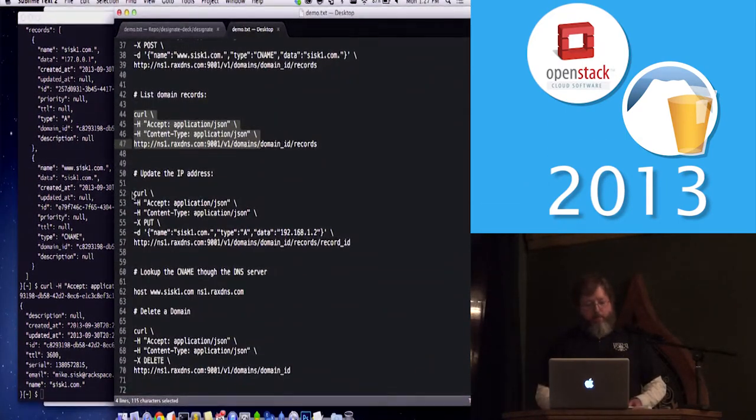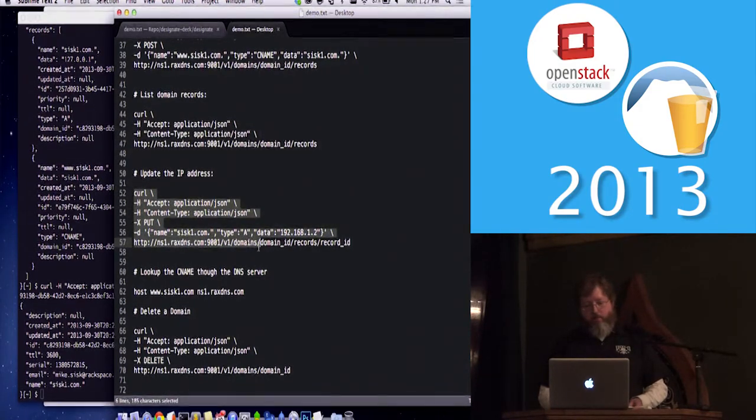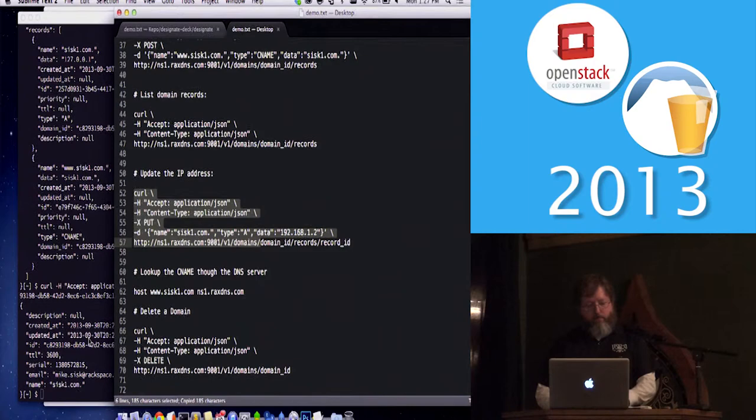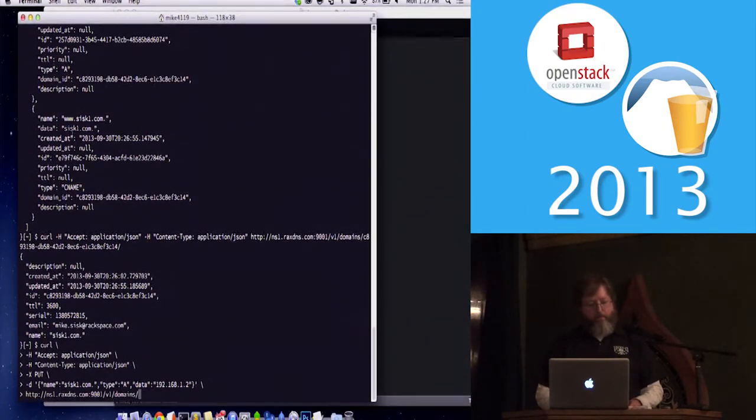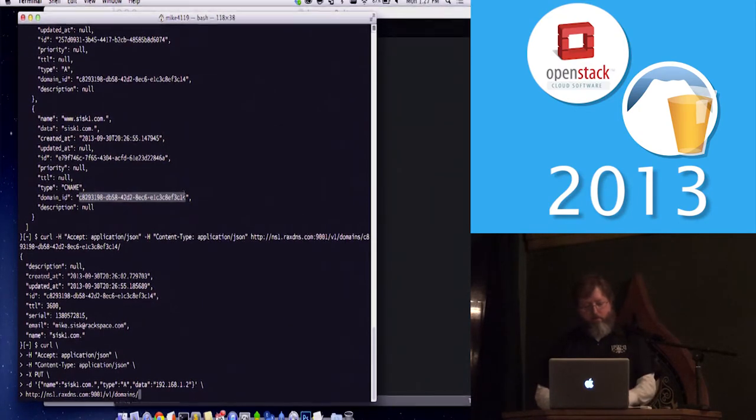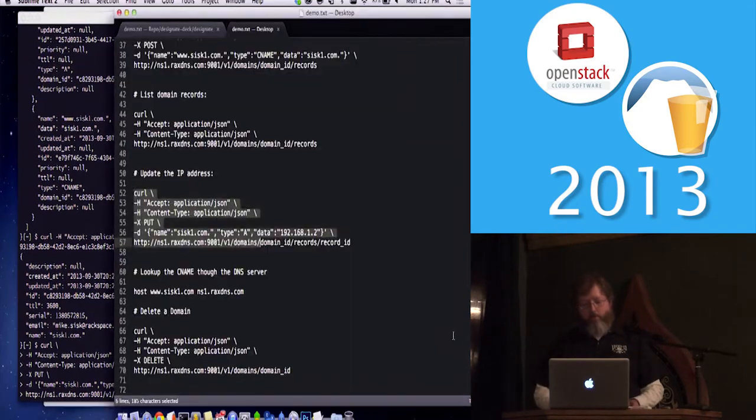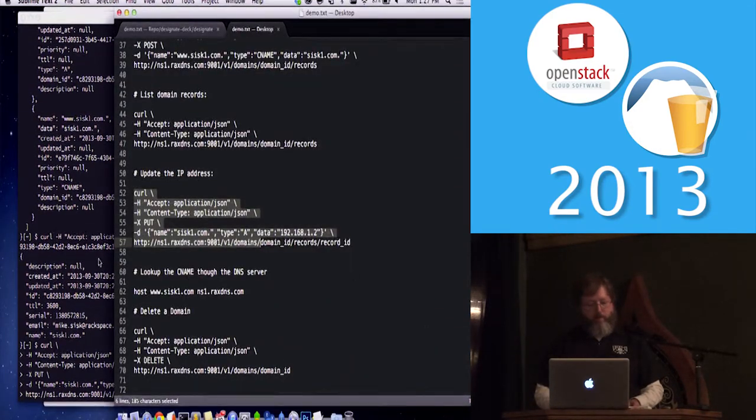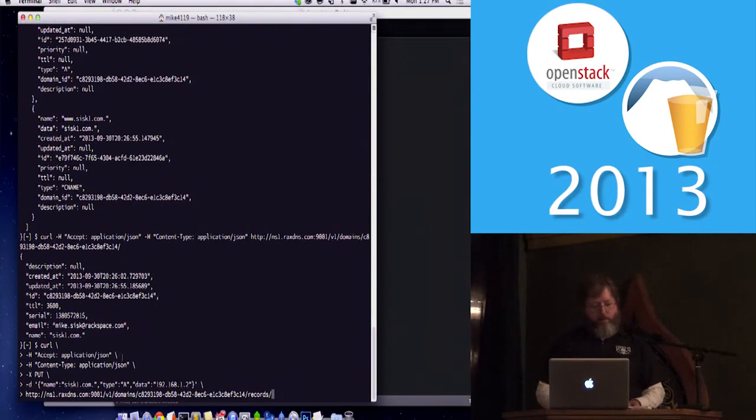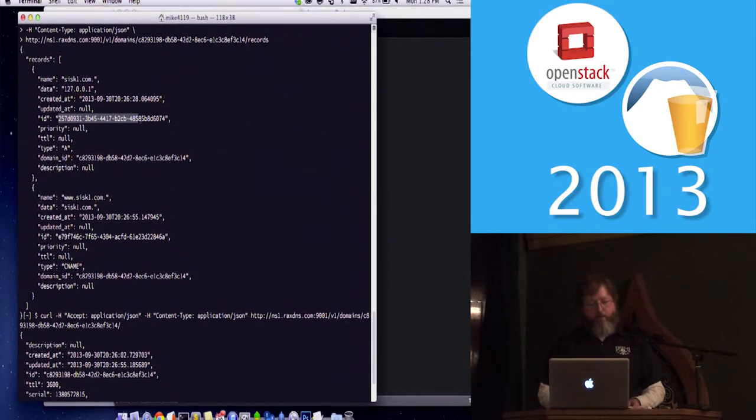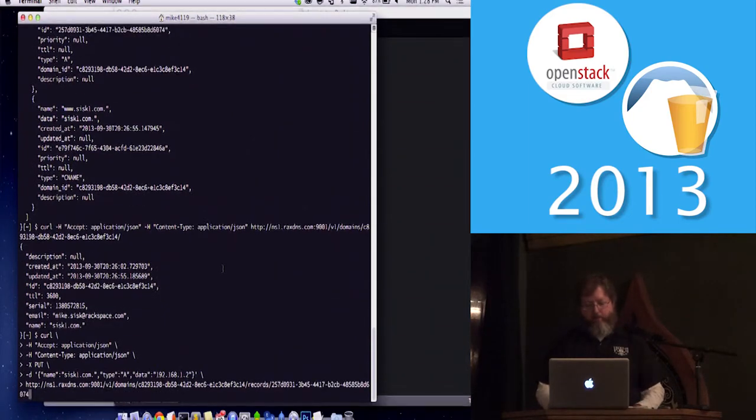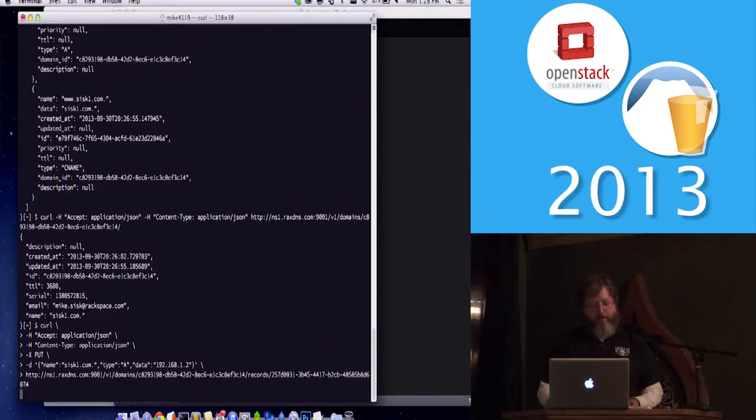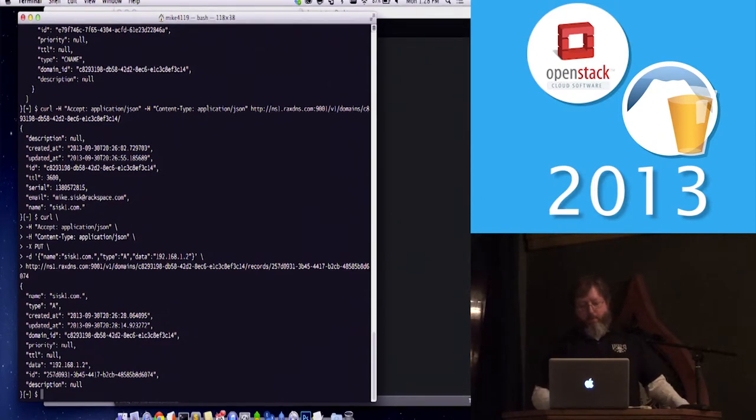Now we can update. To do an update, let's update the IP address. So for this one, I need the domain ID, and then I do the records and record ID. The record ID - I'm updating the A record, so I need that ID. This is a lot easier if you use a binding library, but for the demo, just do curl. And it's updated.